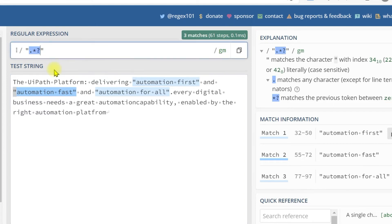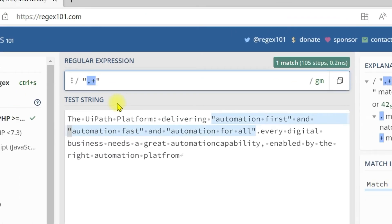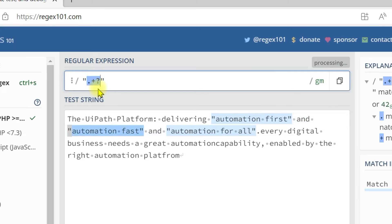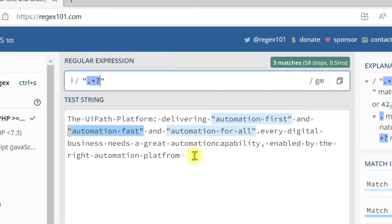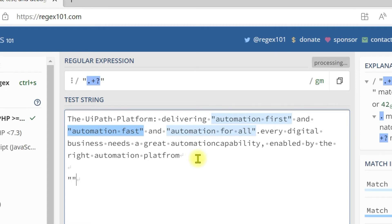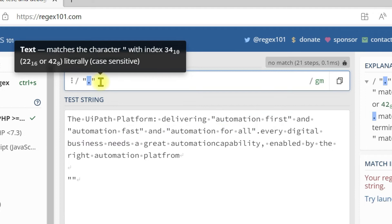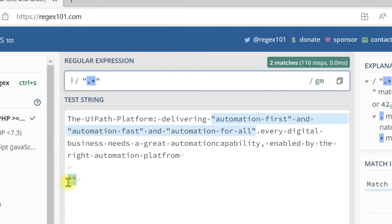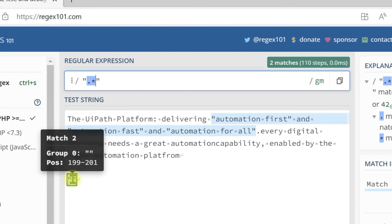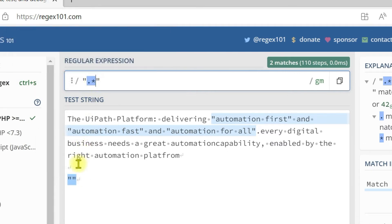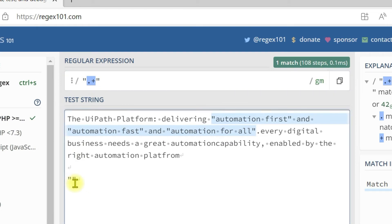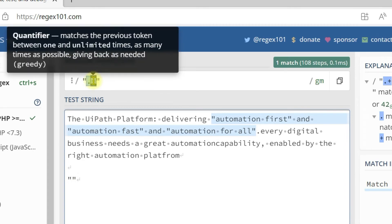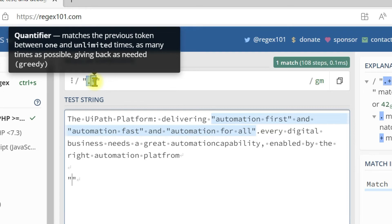If you use the plus symbol, it will work the same manner because it returns one and unlimited times. Even if you apply the plus quantifier, it works in the same manner. The only difference is: if you use the star symbol, even if there is no character inside the double quotes, it will return a match because it matches zero and unlimited times. But if you use the plus symbol, it will not be considered a match because there must be at least one character inside the double quotes. That is the difference between plus and asterisk quantifiers.